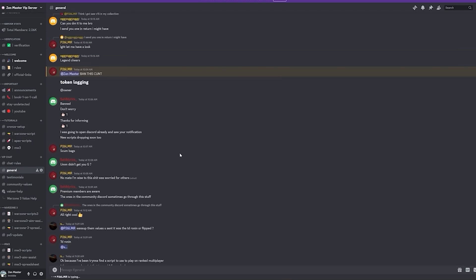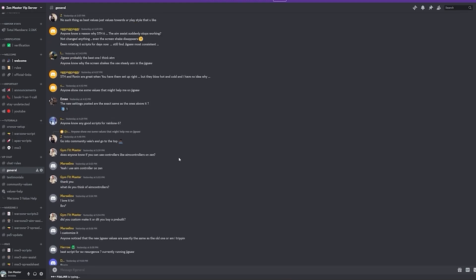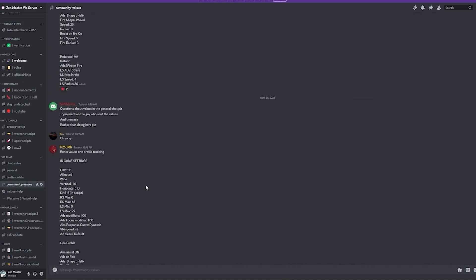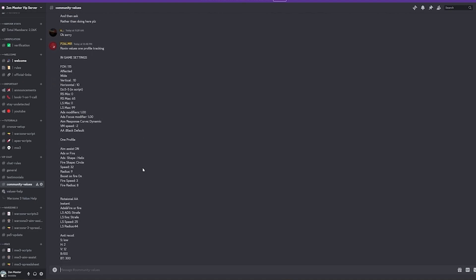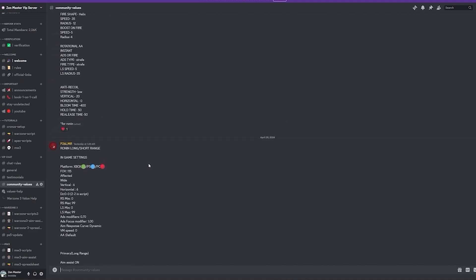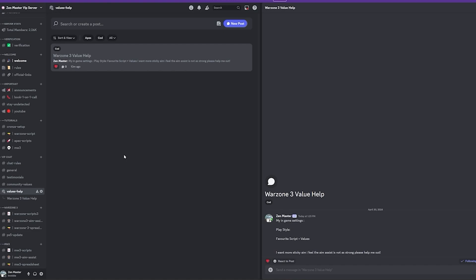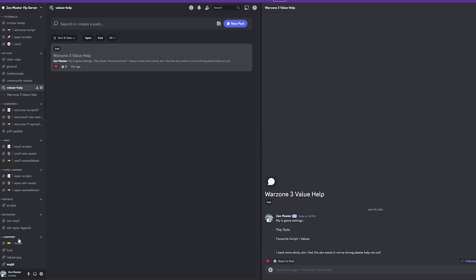The general chat is where you can message other members and get help. The Community Values section is where other members post their values — some of the best aim assist values I've ever used come from there. We also added Custom Aim Assist and Anti-Recall Values: you create a post with your in-game settings, play style, and favorite script, and me and my team will come in, adjust, and fine-tune it for you.